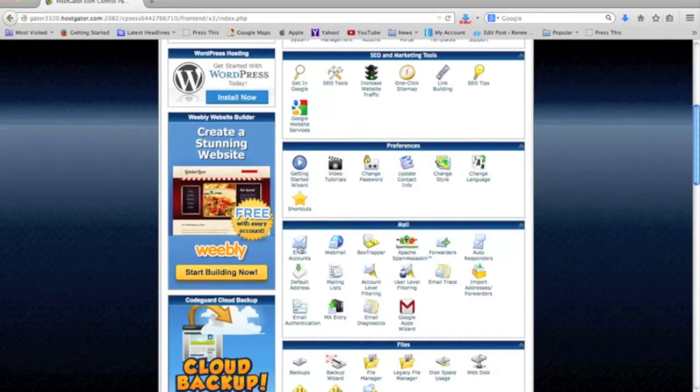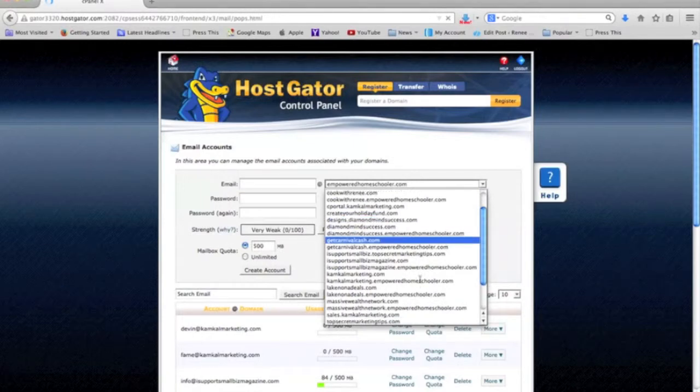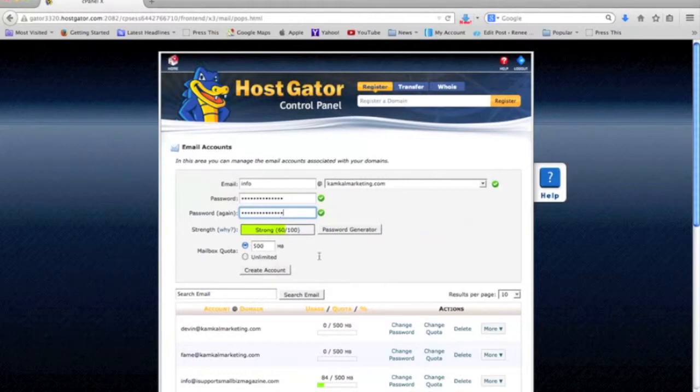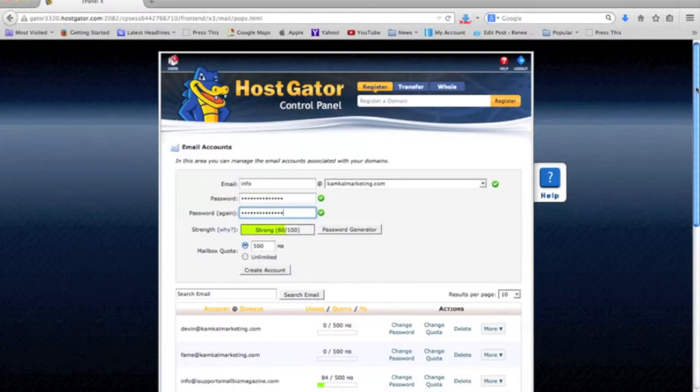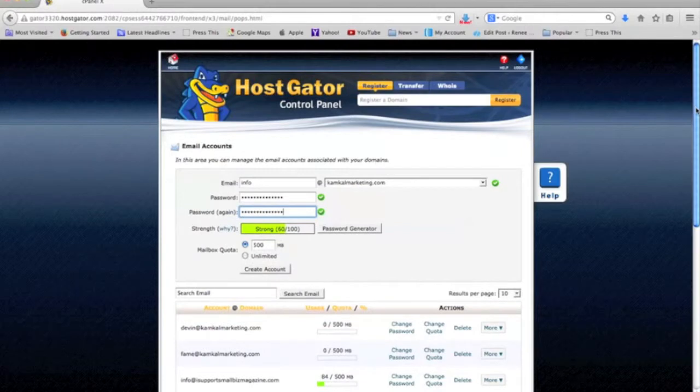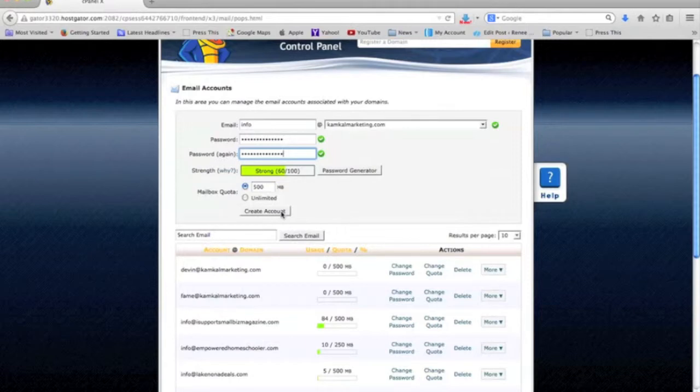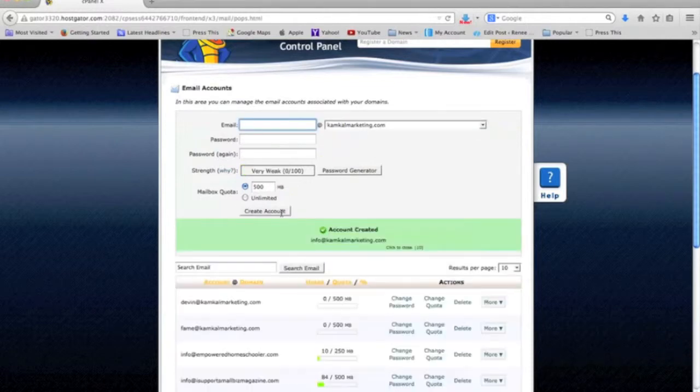You just click on email accounts. You want to try to get a strong password if you can. You can choose what you want the mailbox quota to be - if you want them to be limited to 500 megabytes or if you want it unlimited. You can determine that because that utilizes your hosting space. Then you basically just click and create the account. So now your account is created.